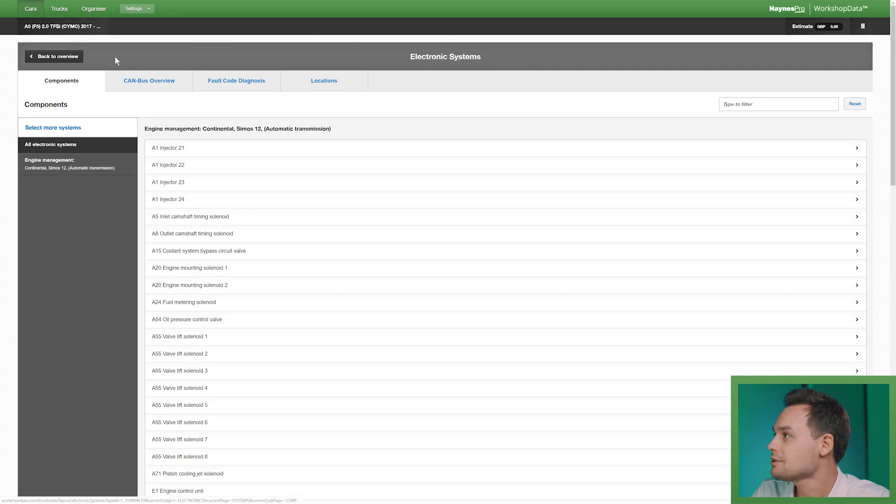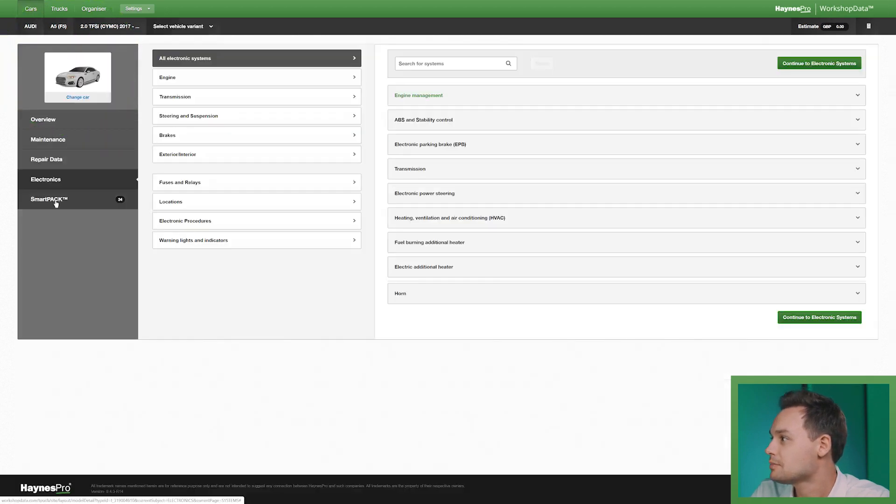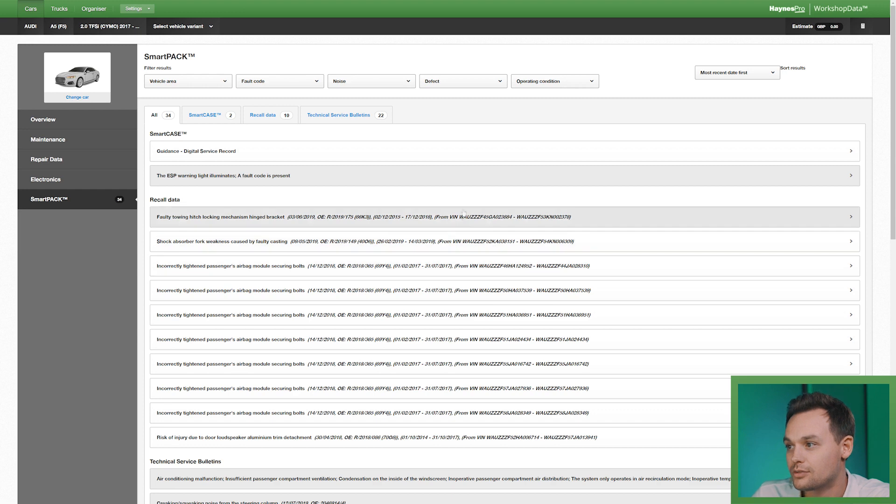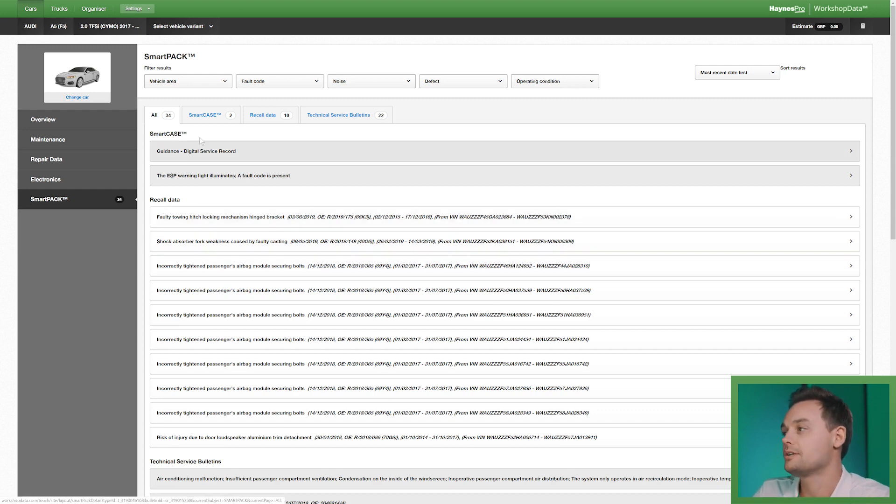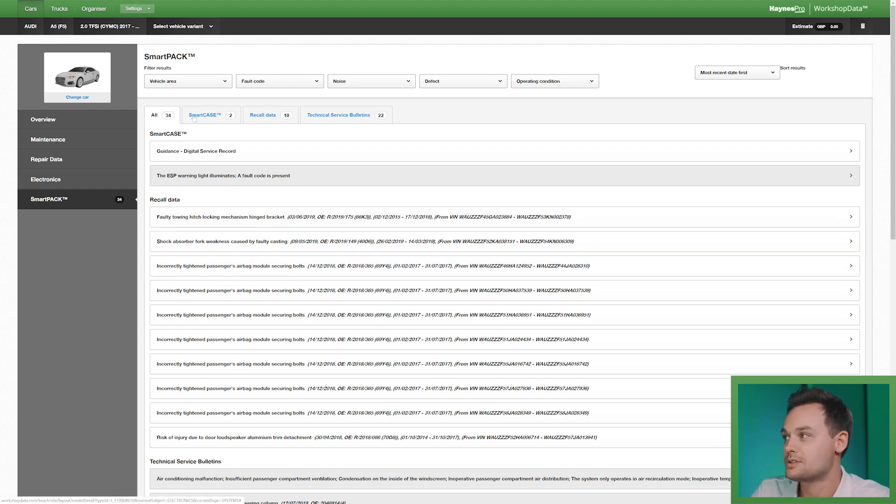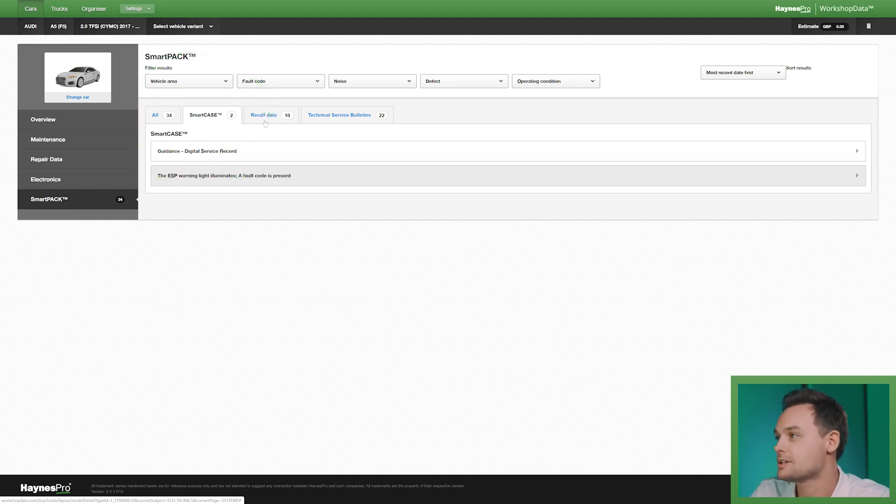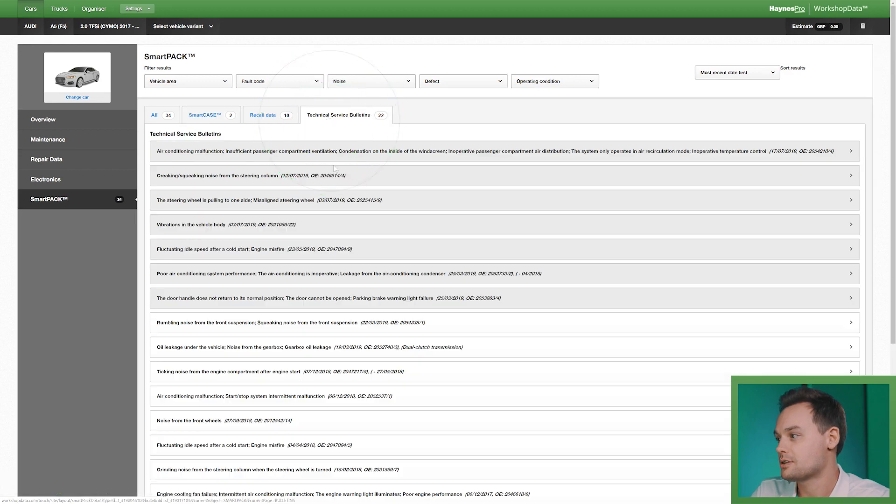The last thing I want to show you is our smart pack. Here you have a list of all the items that are available. You can also choose to use these tabs. For instance this is smart case. These are tips and checks from help desk organizations, recall data and technical service bulletins.